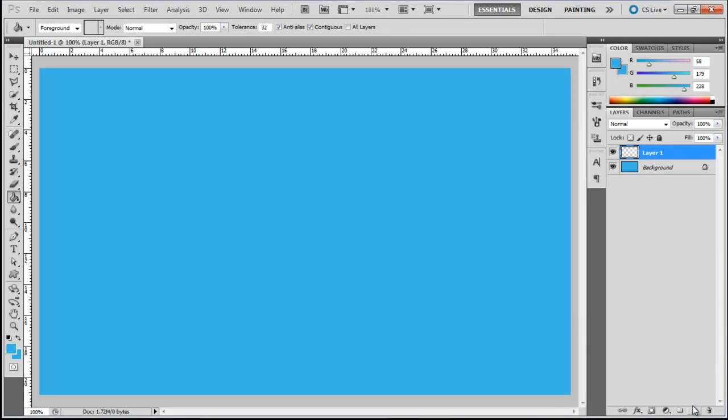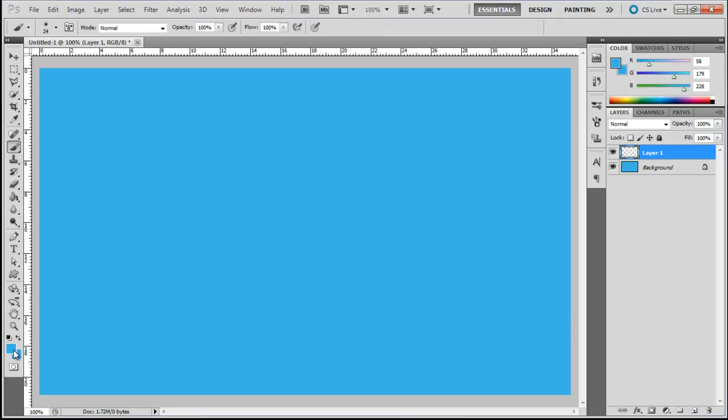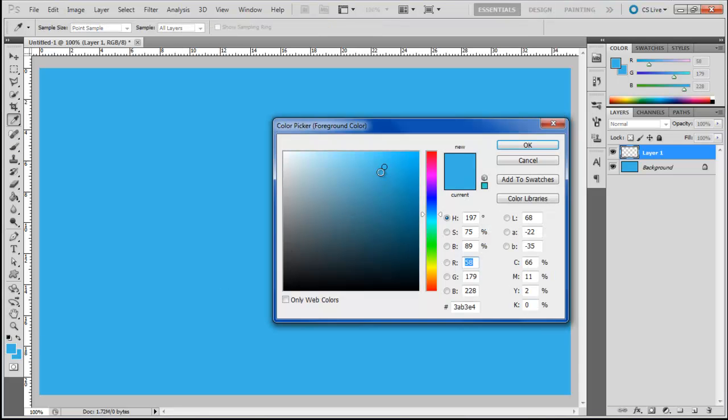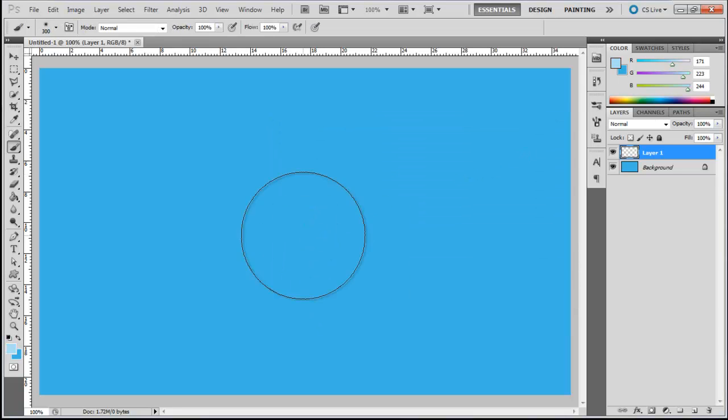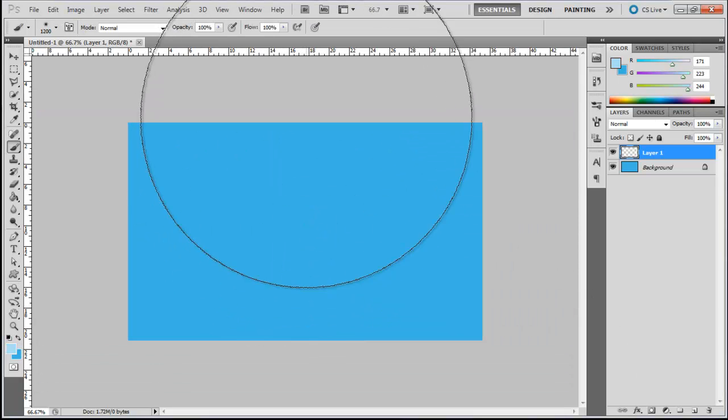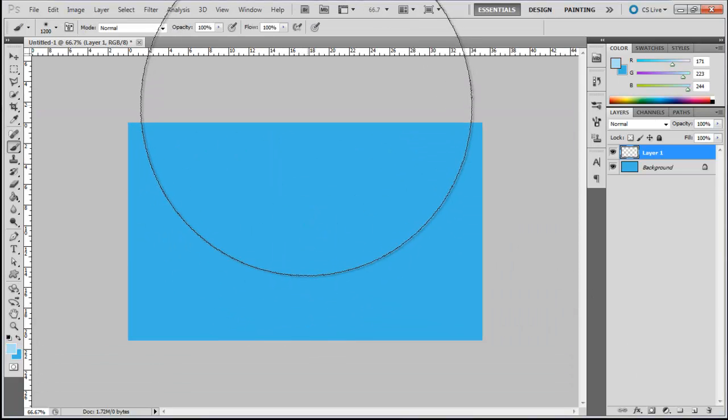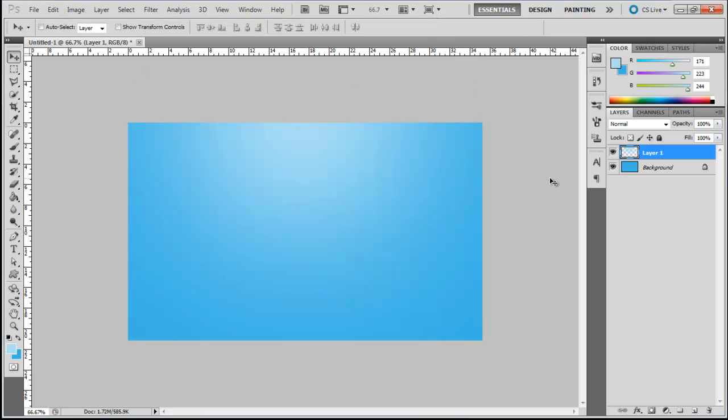Now, create a new layer. Pick up the Brush tool, choose ABDFF4 for the color fill, increase the size of the brush, and apply it on the upper part of the canvas.